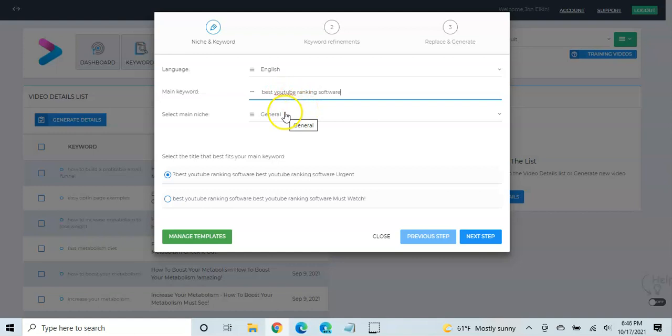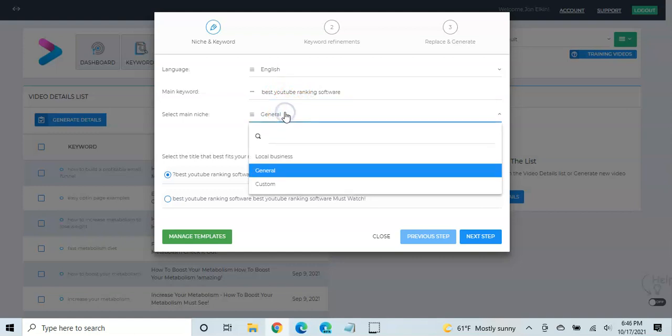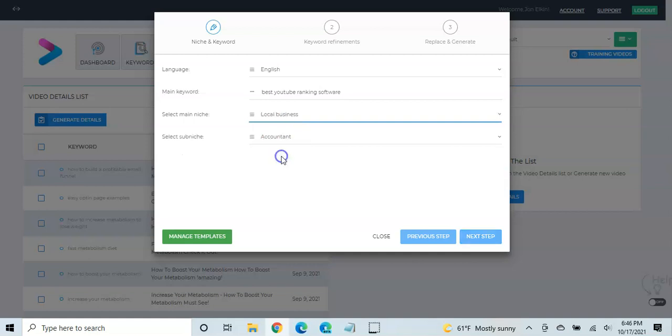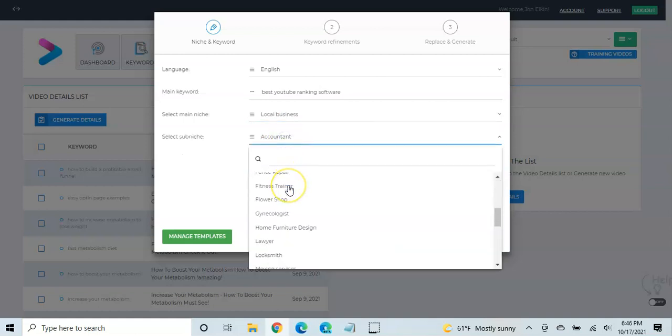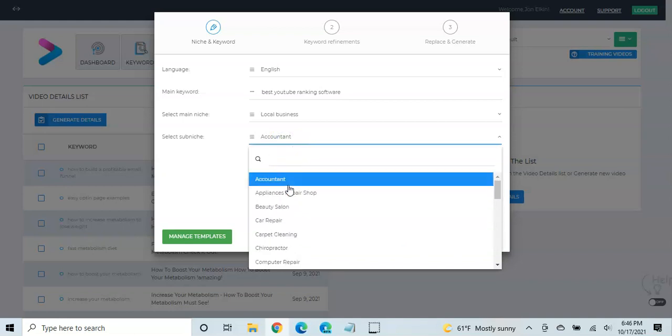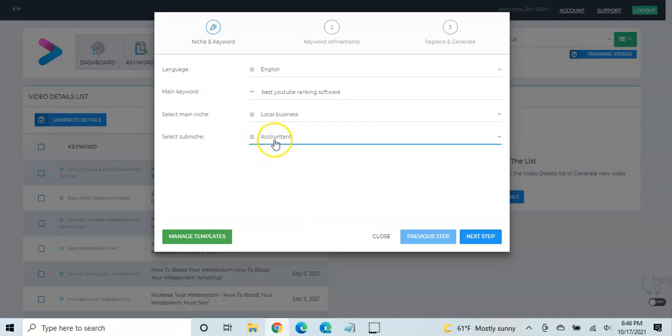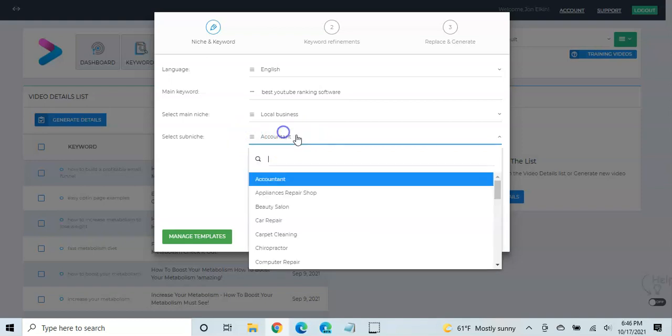And this is where you would paste that keyword that we chose to go after. You can select a niche. Usually, I just leave it as general. If you're doing local marketing for YouTube, then you actually can click local, and it'll give you very specific market areas. Again, I just leave it as general.